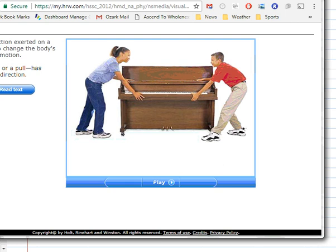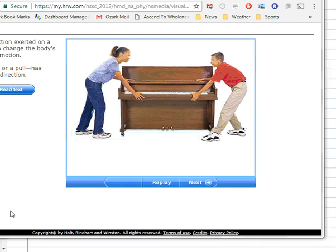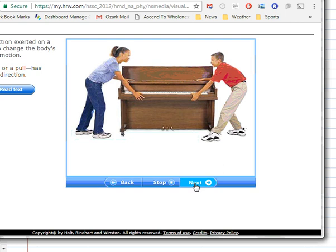That is the basic idea of what a force is — it causes acceleration. One student is pushing a piano and the other is pulling it; each student is exerting a force on the piano. A force has both magnitude and direction. It is measured in units of newtons. The student on the left is exerting a force of 25 newtons to the right, and the student on the right is exerting a force of 20 newtons also to the right.